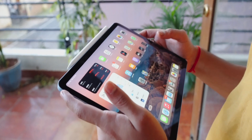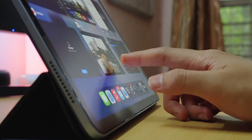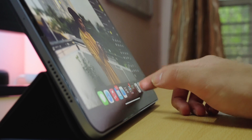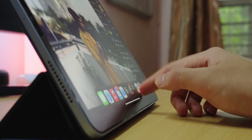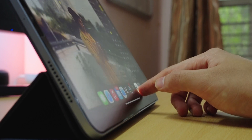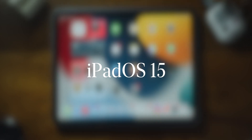iPadOS 15 has just been released to the public and you're probably about to update and are wondering what new features are available. This video is for you. I'll give you a quick and short overview of all the new things available in iPadOS 15. So let's get straight into it.